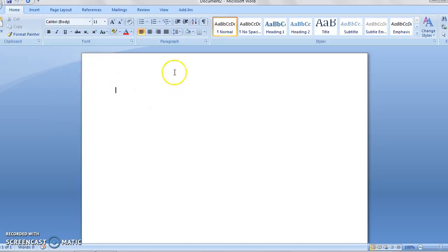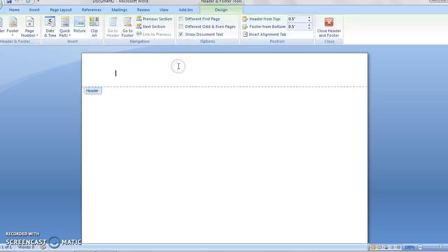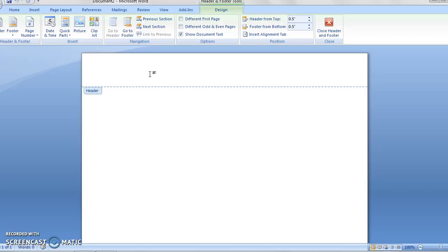First things first, we have to click on the top of the page here. Double click on it, and you can see that it opens up my header so I can work on the header. I think the problem that most students have is they think, okay, I can just type in my title. It has to be in caps, and so they type the actual title of their paper, right?